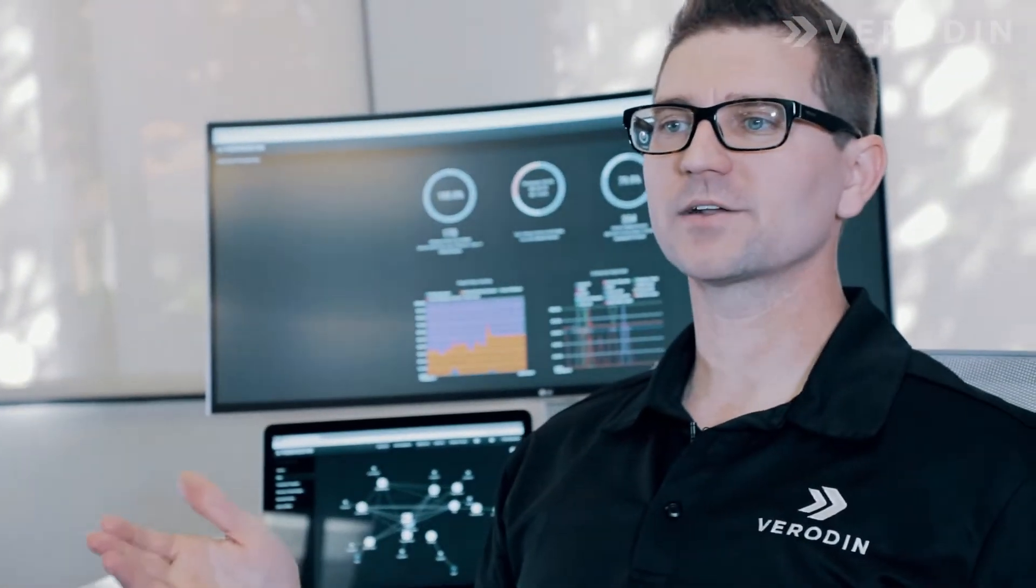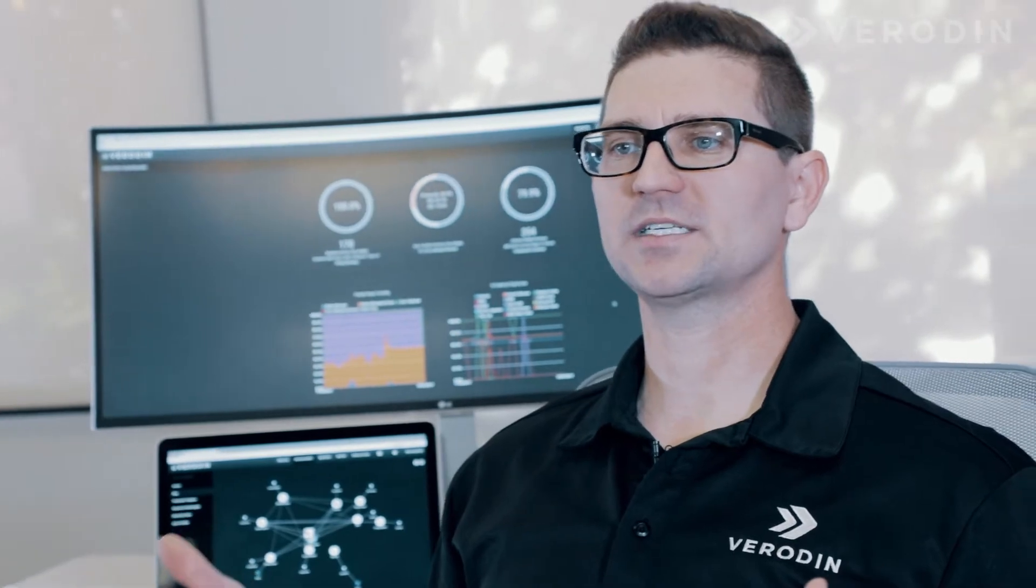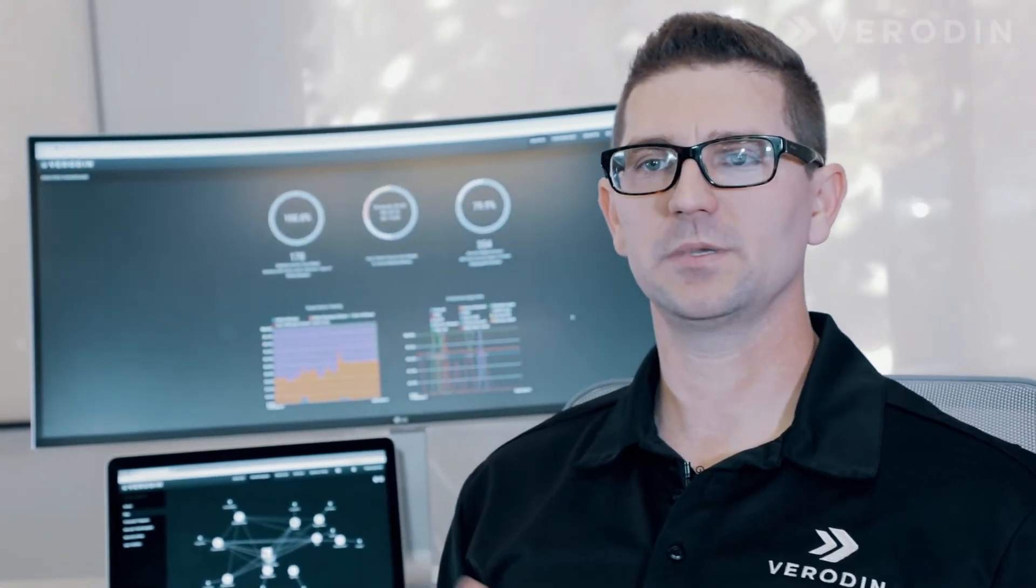Integrating the Veridin Director into every layer of your security stack provides that next level of visibility.